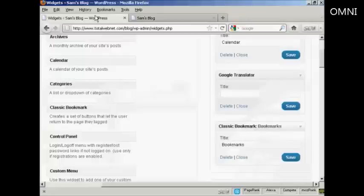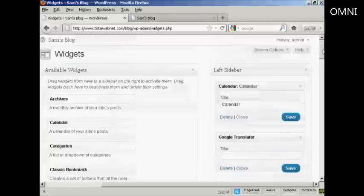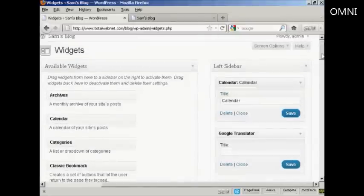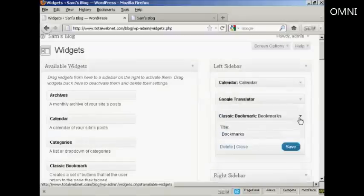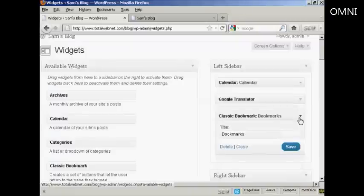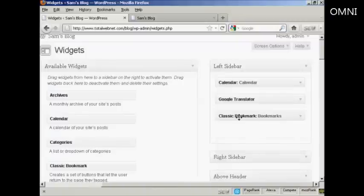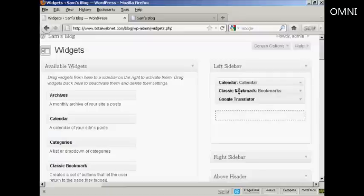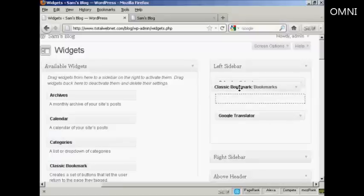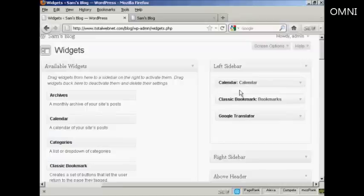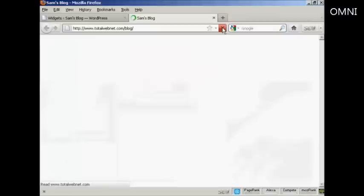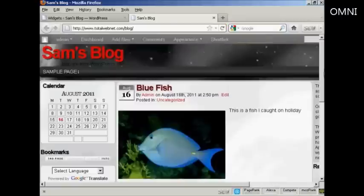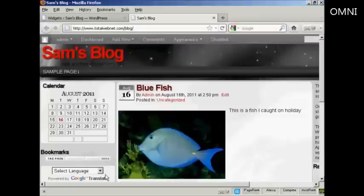Now if you want to change the order that the widgets are in, again, very simple. I'll just reduce these here so they don't take up quite so much space. All you do is drag and drop and move them around. So if I want to move Bookmarks up above Translator, I can do that. There we go. Sometimes it can be a bit tricky doing this. And again, if I come back and refresh, you can see we now have them in a different order. We've got Calendar, then Bookmarks, and then Google Translate.